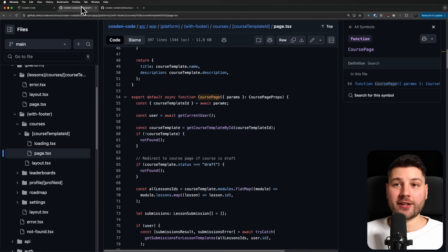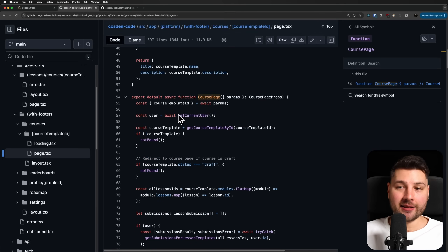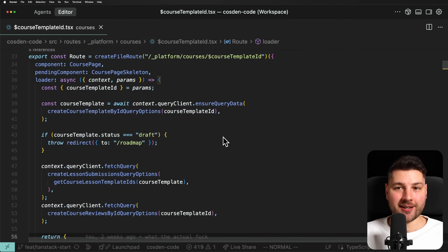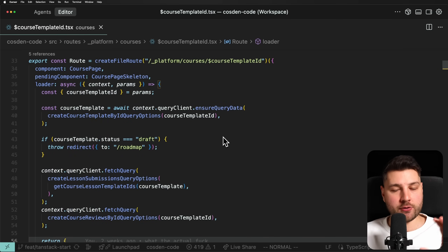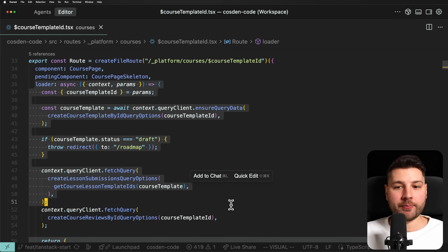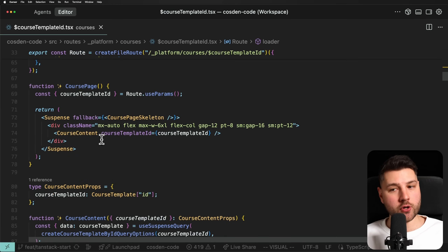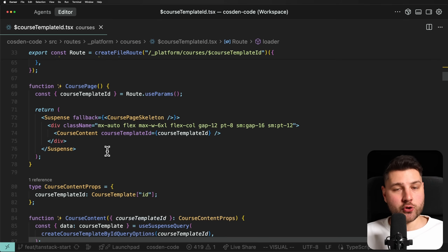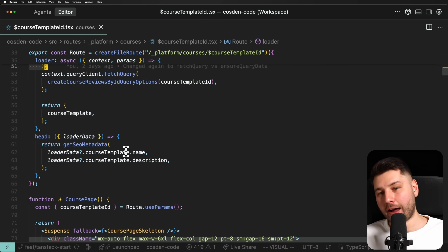Just like in Next.js when you have a server component, it basically computes everything, ships the HTML, and then hydrates it. The same thing happens in TanStack Start. When the user initially visits a page or refreshes from the browser, this loader gets run, all of the components here get run on the server, the HTML is generated and sent over to the client — this is server-side rendering. From that point of view, both frameworks work in exactly the same way. The difference is what happens after that.